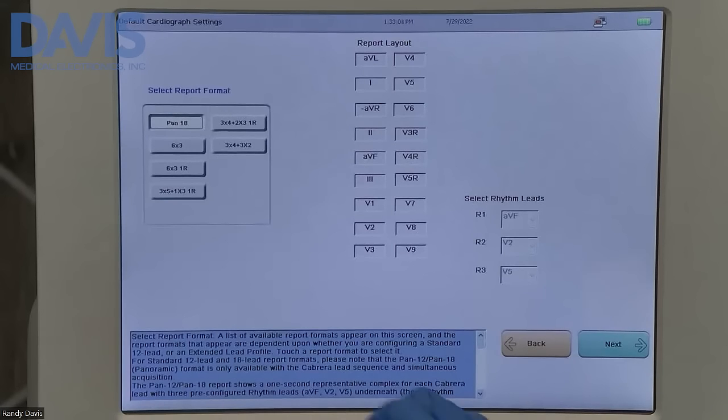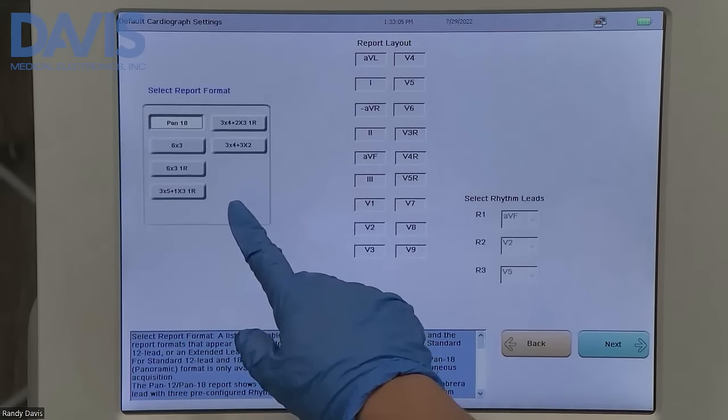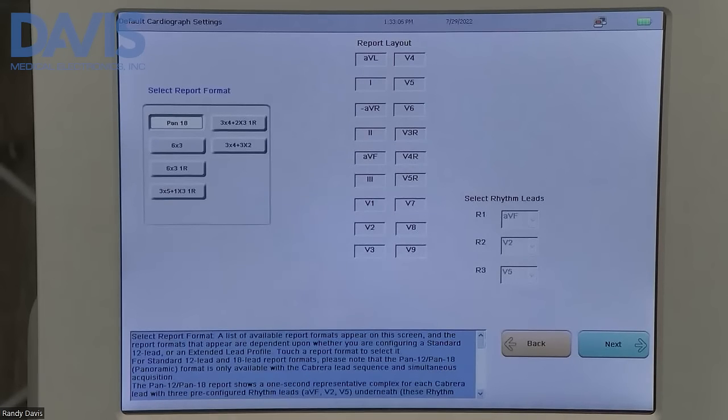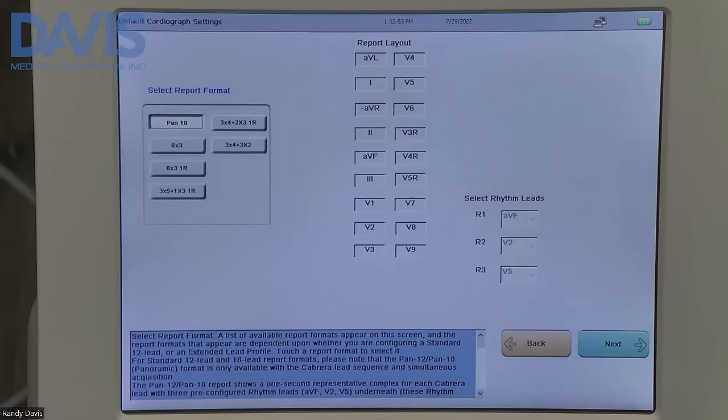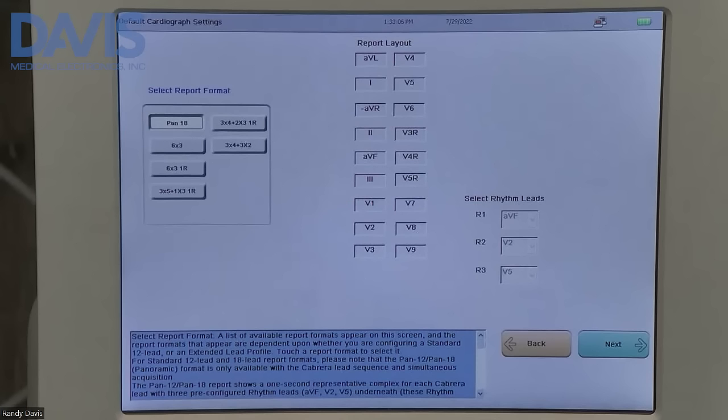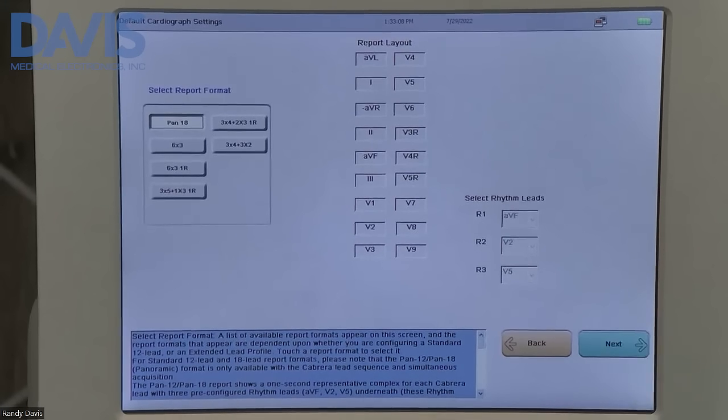From this window, you're going to select your report format. Here I selected all 18 leads on one page. Then click next.